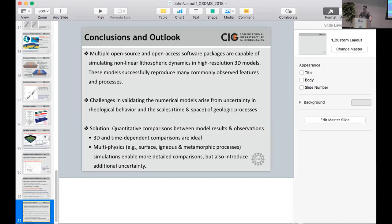Greg Tucker, University of Colorado: Thanks John for a really stimulating talk. You mentioned best practices — how do you guys educate your community or help them appreciate the value of best practices and learn how to do it? Well, whenever new code is donated, if you go to the CIG website, we have a list of best practices — minimum best practices and then absolute best practices. Anything which is donated to CIG has to at least meet the minimum best practices.